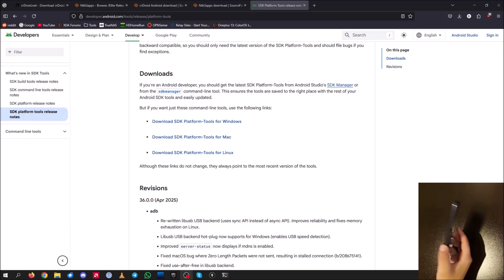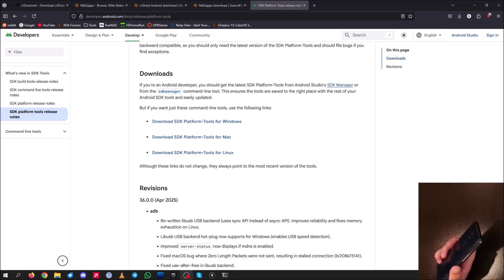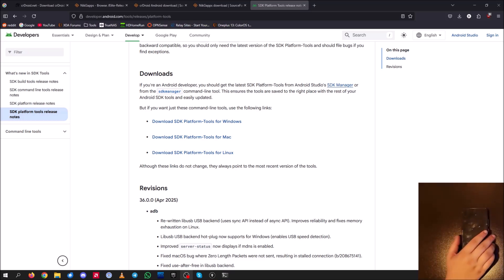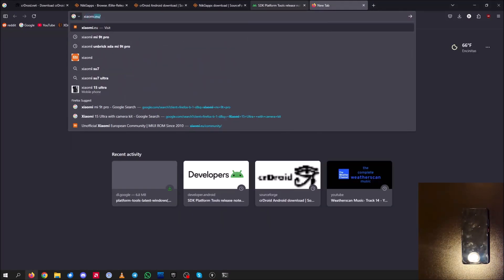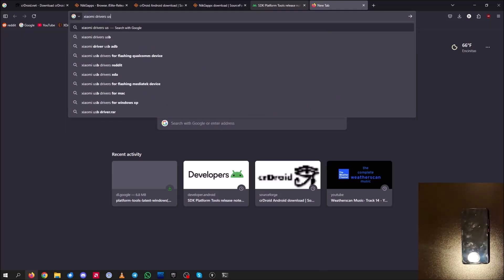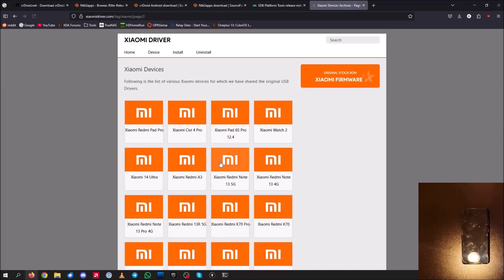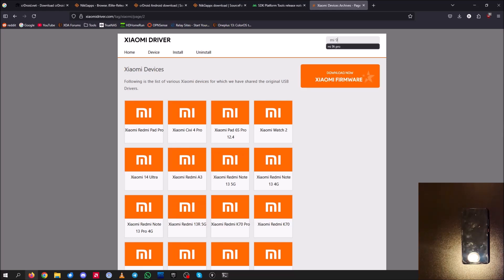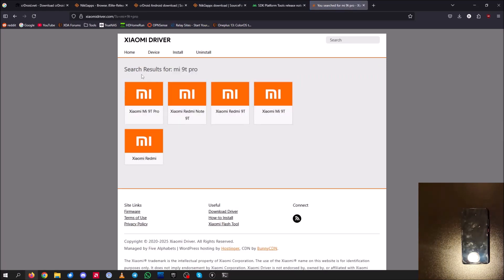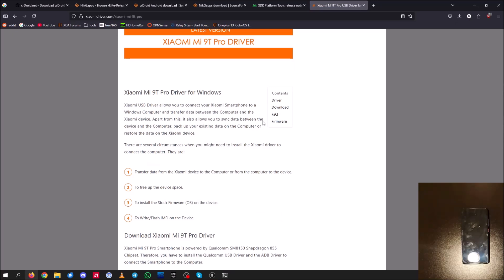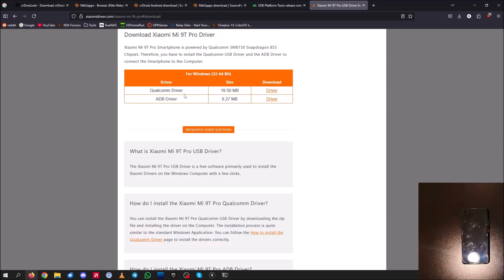If you've never flashed anything onto your Xiaomi phone, you'll also want to install the Xiaomi USB drivers. Search up 'Xiaomi drivers USB', click the first link, click Xiaomi driver, and find your device — the Mi 9T Pro. Grab the latest drivers: the ADB driver and the Qualcomm driver, and install those. Now that everything is done — firmware files, drivers, and platform tools installed — we can go ahead and start the flashing process.